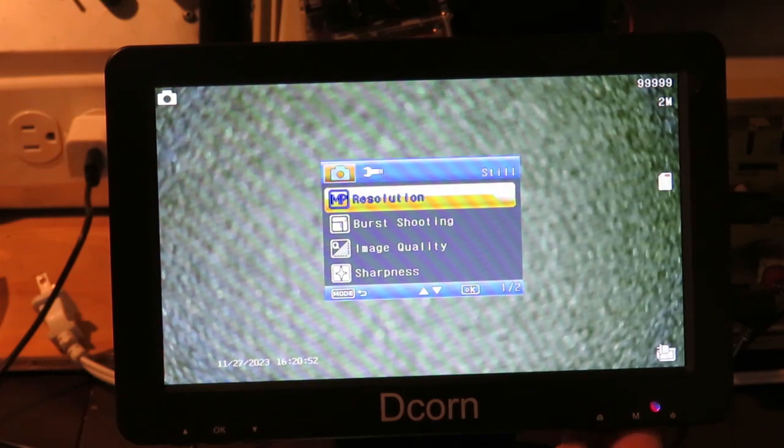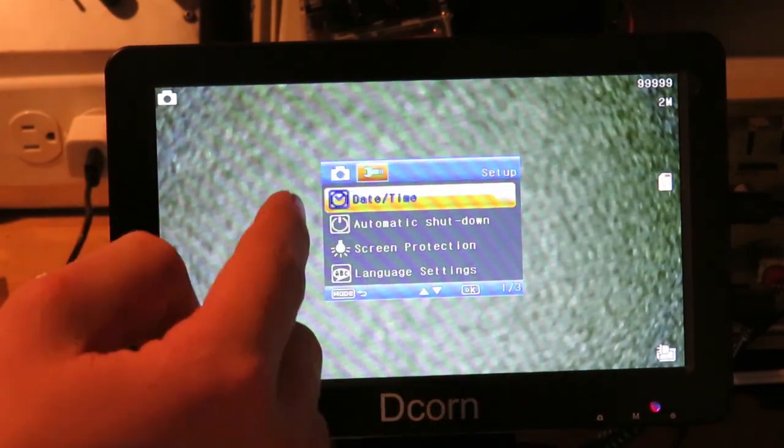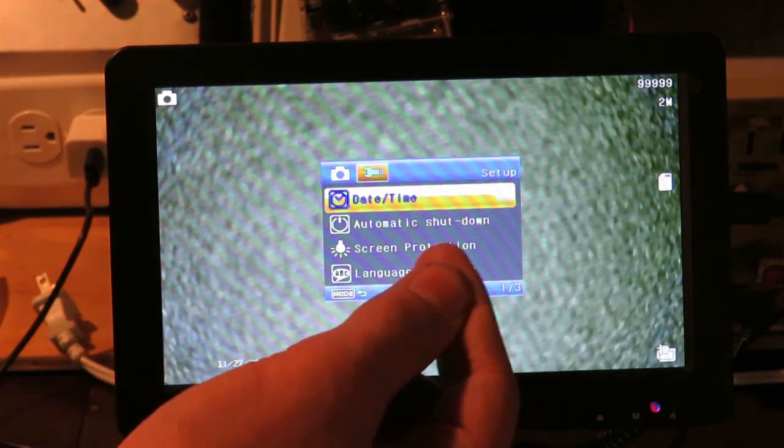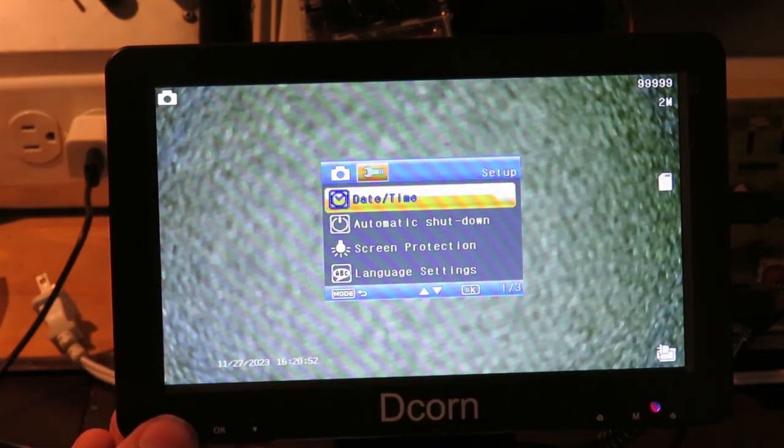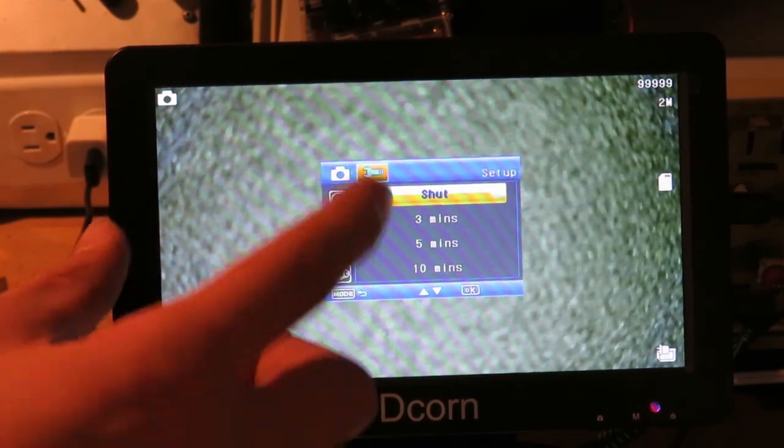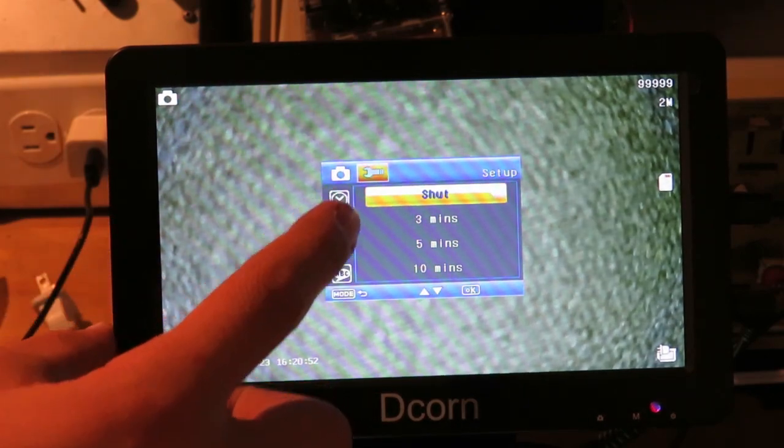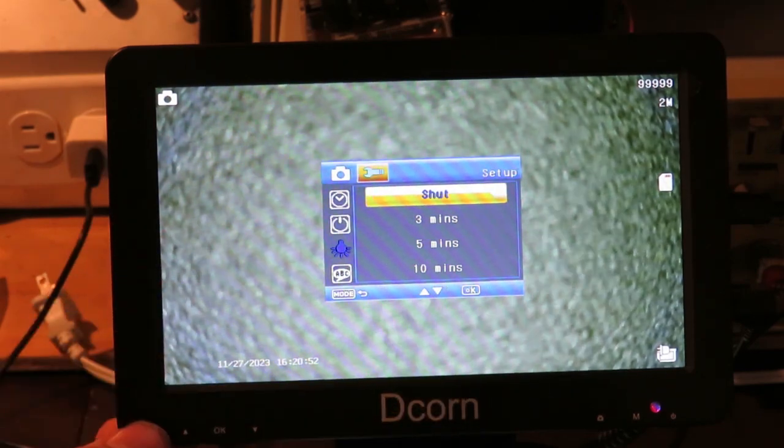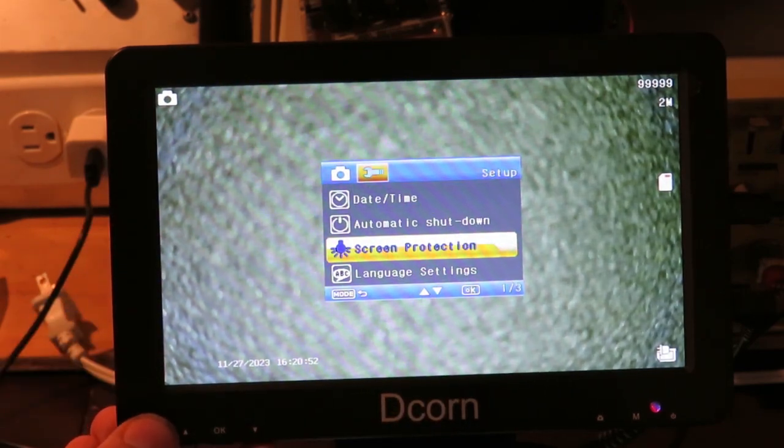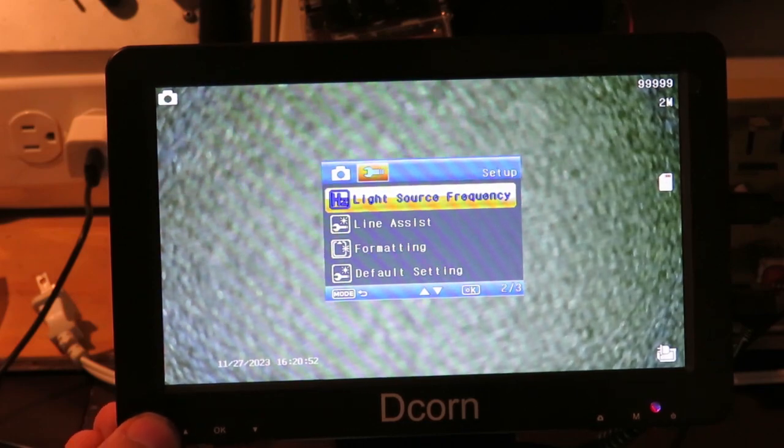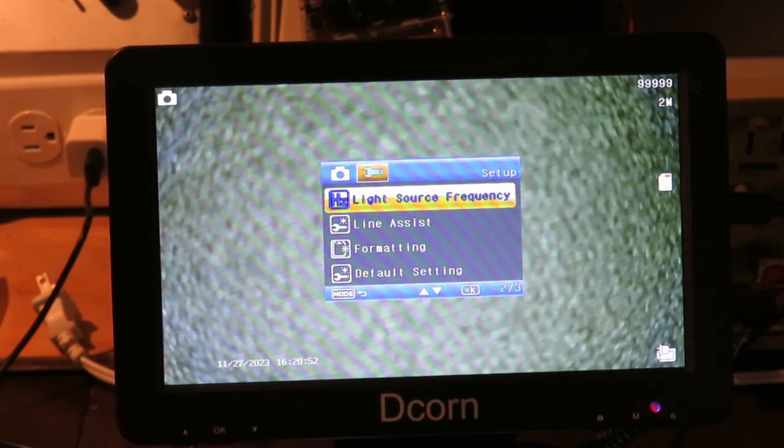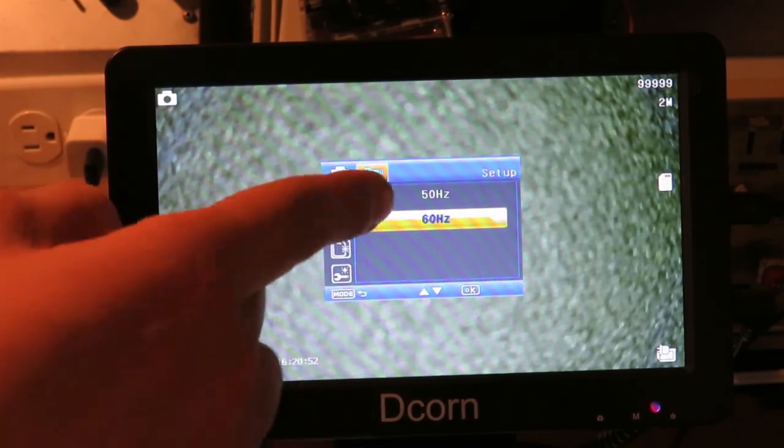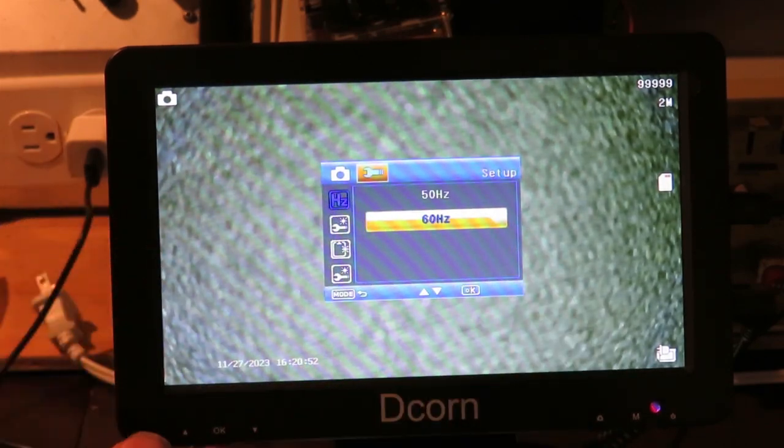So, that's those buttons. And then also, if you hit the menu button again, you can go over into the settings. You can set the date and the time. The automatic shutdown screen protection. This will shut off after three minutes of inactivity or something. Language settings. Light source frequency. Up here in Canada, we have 60 hertz. So, I have that selected.